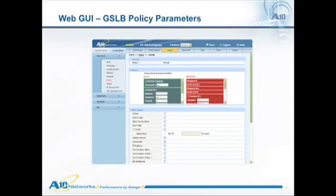Configuration of the different metrics in a policy is very straightforward with a drag and drop GUI or an industry standard command line. This provides a simple and fast way to make changes to your traffic flows to your different sites if your traffic patterns or requirements should change.